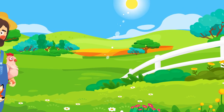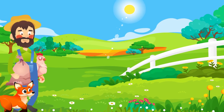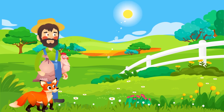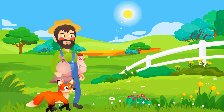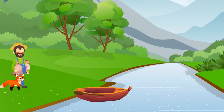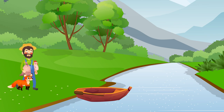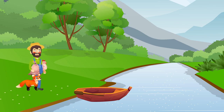A farmer is on his way back from the market. With him, he has a fox, a chicken, and some grain. When he reaches a river crossing, he must use a small boat only big enough for him and one other item.